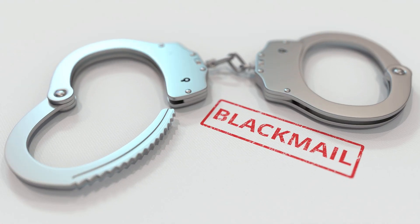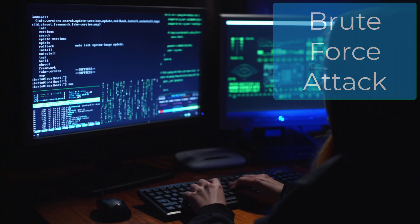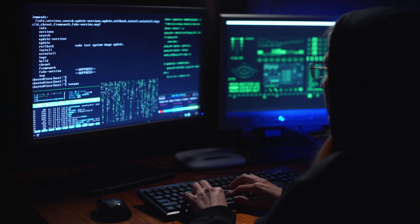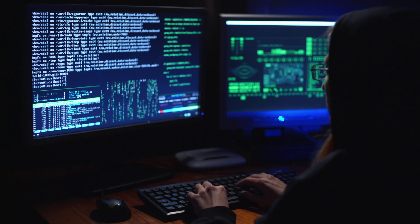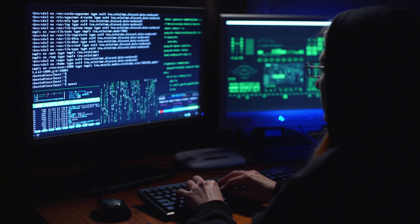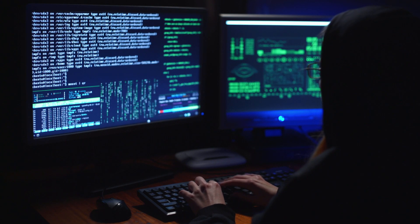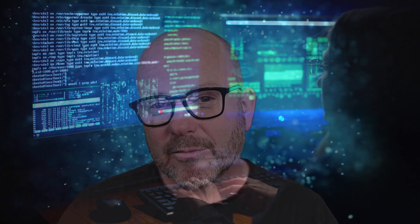The fifth threat is the brute force attack. Brute force attacks occur when a hacker repeatedly tries to log into a system by using different passwords. This is achieved by using an application which is able to generate many thousands of different combinations every minute, and it uses an online dictionary to achieve this.